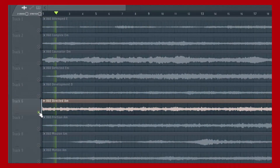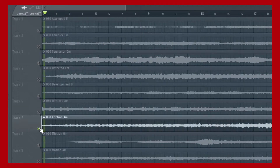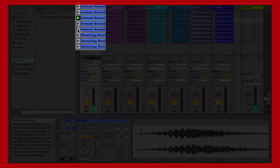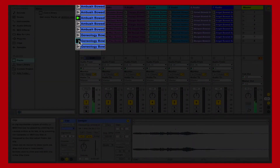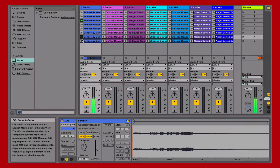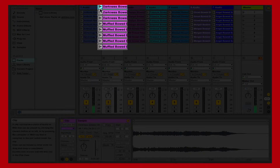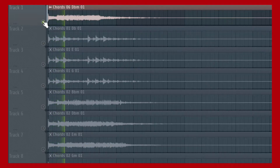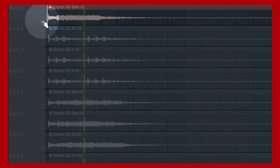Illusion also includes a massive collection of one-shots, phrases, multi-sampled instruments, guitar sound effects, and sound design. This includes a collection of bowed guitars, special effects, one-shots, licks, noises, guitar chords, drill guitar, drone guitar, guitar harmonics, guitar impacts, guitar licks, rhythmic guitar, and so many more sound design and sound effect elements.